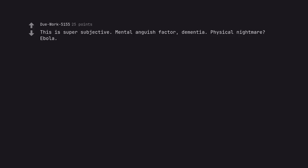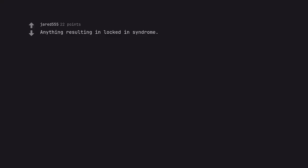This is super subjective. Mental anguish factor. Dementia. Physical nightmare. Ebola. Anything resulting in locked-in syndrome.